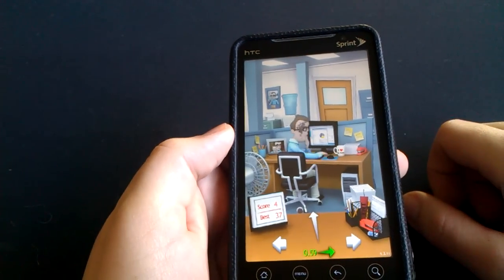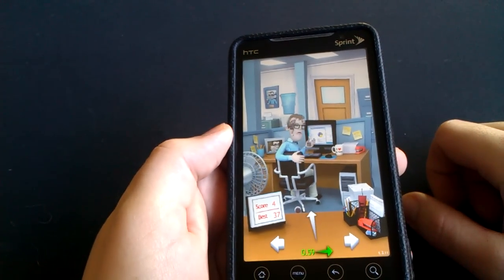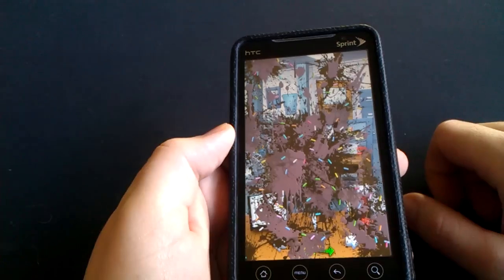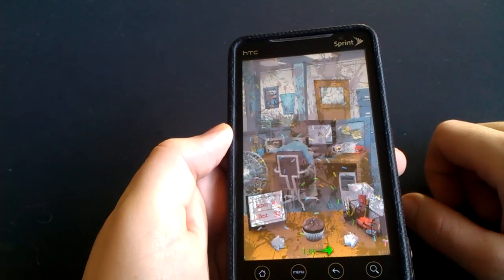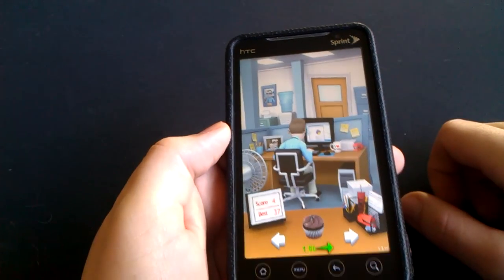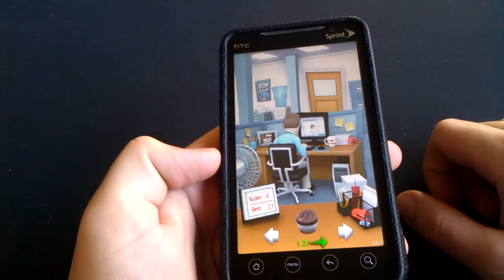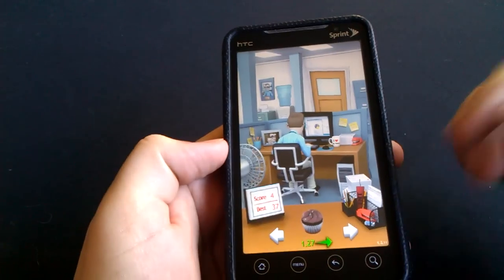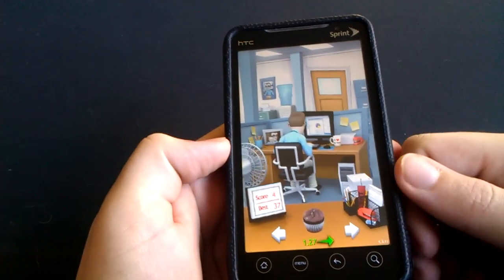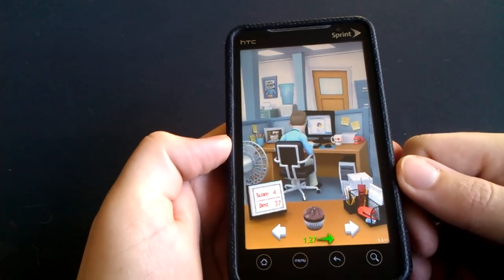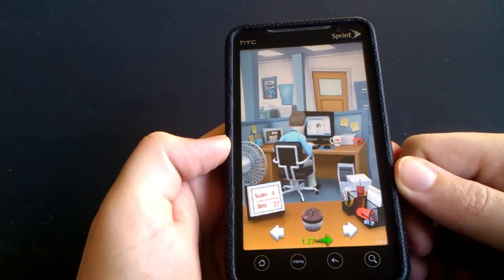Yeah, so you got him right in the face with that cupcake. Oh, and he throws it back! All right, that was interesting. Anyway, so it's a very cool game.